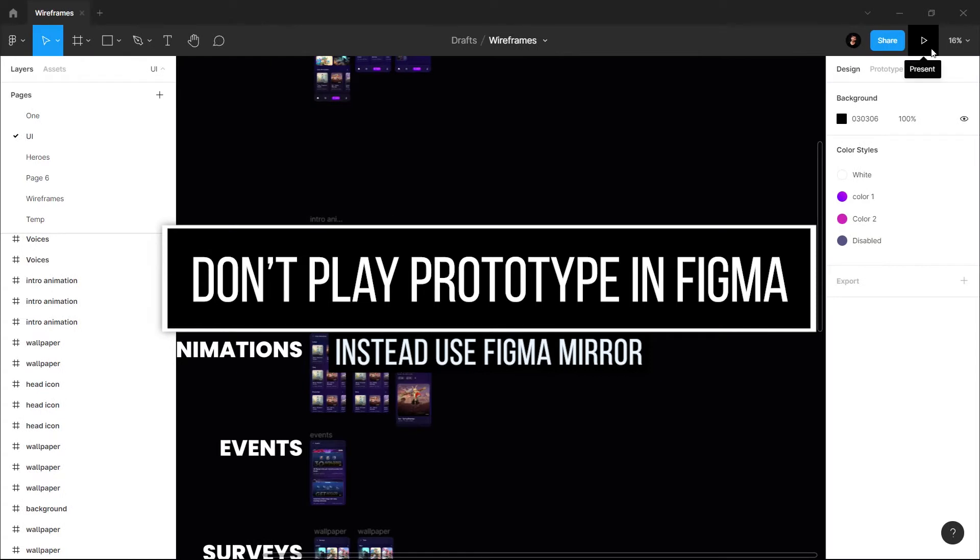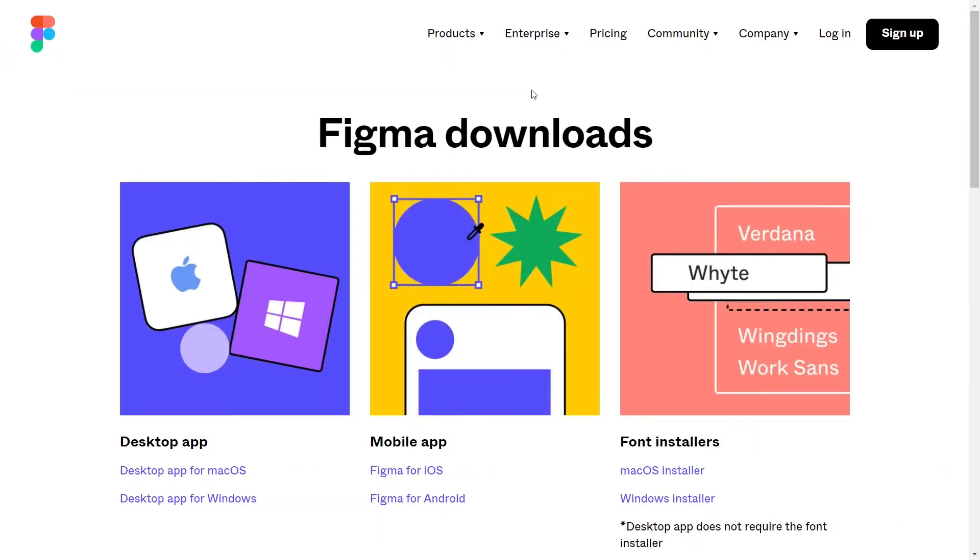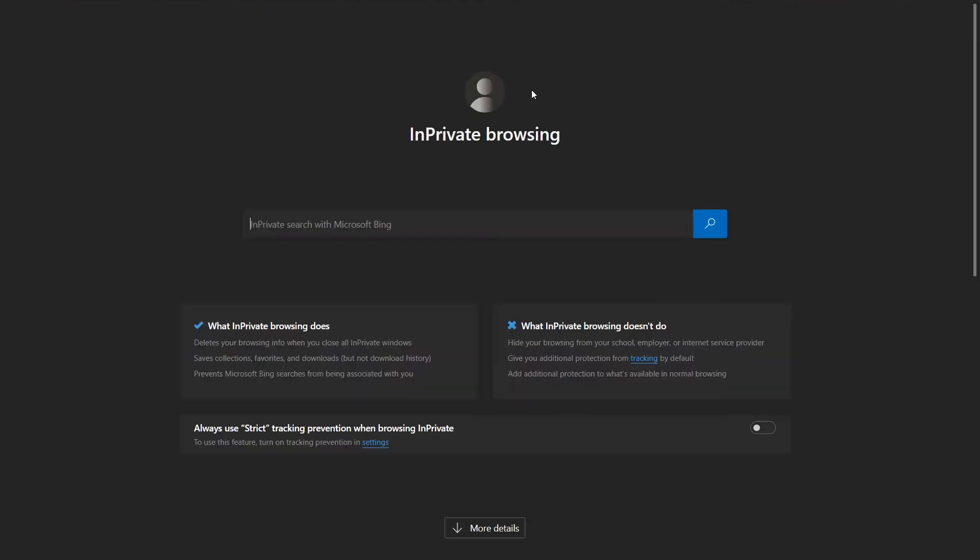We have this prototype play button here to play the prototype. It uses extra device memory which makes your Figma run even slower. So what you can do is simply go to figma.com/mirror if you are on a PC.